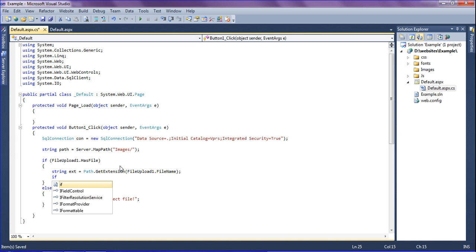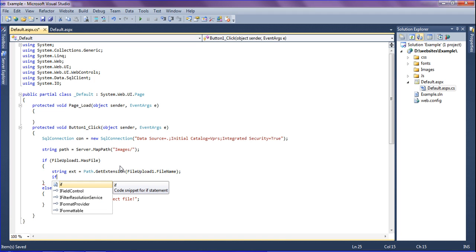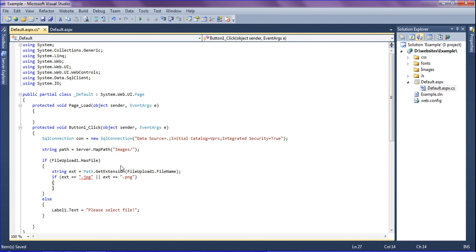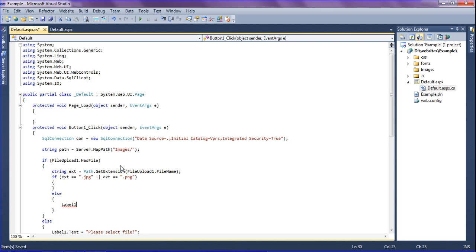After that I am going to check if it is a jpg or png file. If it is not, it will show an error. I am checking: ext == ".jpg" or ext == ".png". If it is not a jpg or png file, I am going to show the error message: Label1.Text equals 'You have to upload jpg or png file only'.